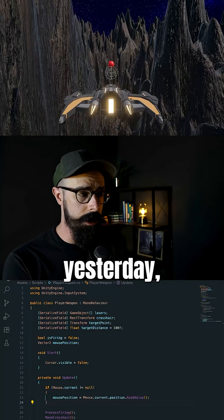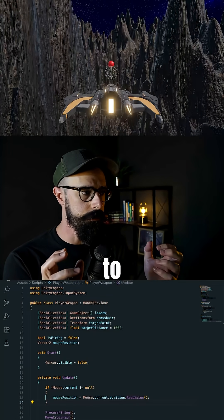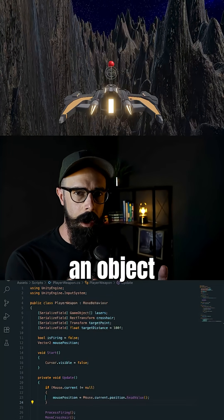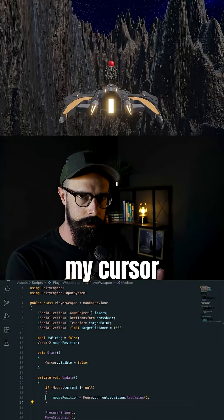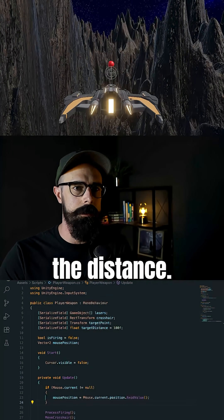All right, as I mentioned yesterday, I wanted to make sure I made an object that I can point my cursor at in the distance.